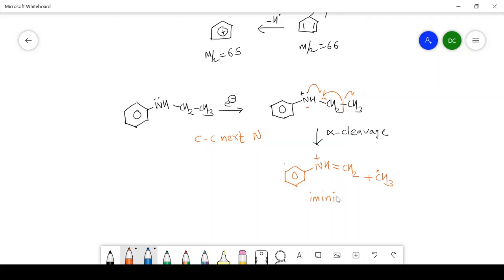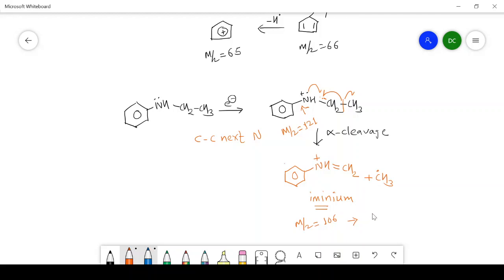Formation of an iminium ion is a peculiar characteristic of any amine, whether aliphatic or aromatic — after alpha cleavage there is always formation of an iminium ion. The M/Z value of this molecular ion is 121, which is odd due to the presence of one nitrogen, and the M/Z value of the iminium ion is 106. In the spectrum, the peak at M/Z value 106 has the highest intensity and is therefore the base peak. This is all about the fragmentation of aromatic amines: whatever the side chain, there is alpha cleavage giving the iminium ion. If nitrogen is not substituted, there is loss of HCN followed by loss of a hydrogen radical.